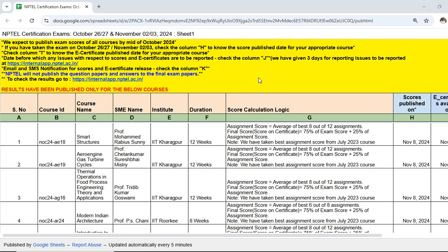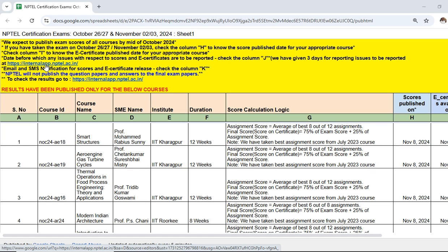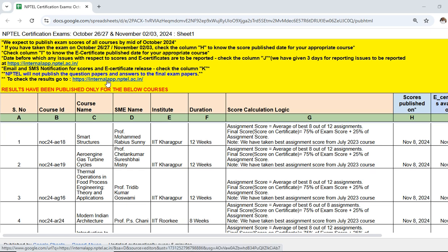This is how we are going to know whether our course result has been published or not. Similarly, whenever the result is published, you are going to get a mail to your registered mail ID. You can click on the link in the mail and see the result. The result portal is internal app dot nptel dot ac dot in.